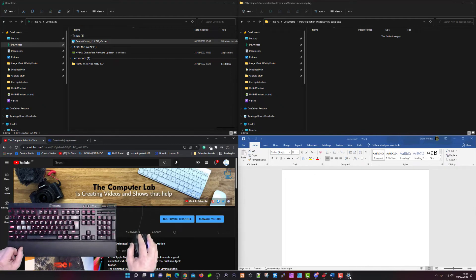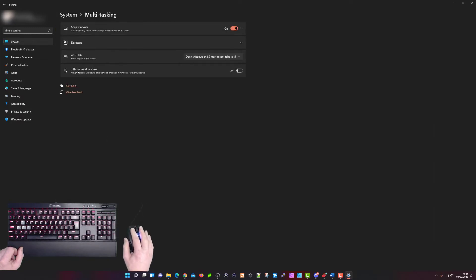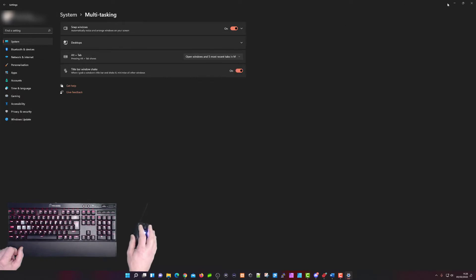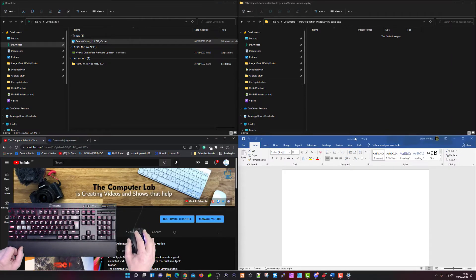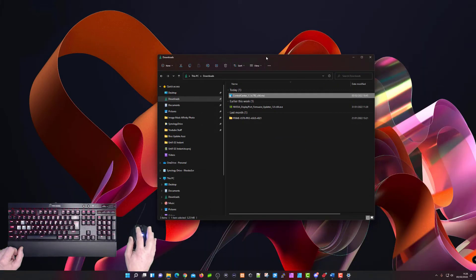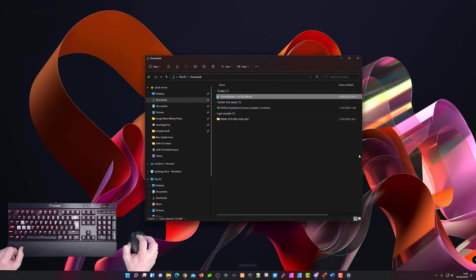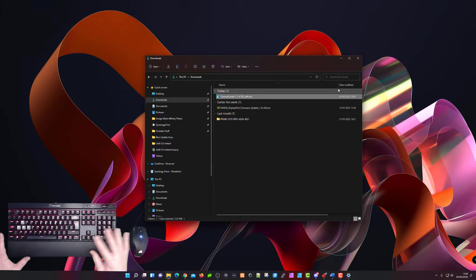The next thing to show you is a setting in the Settings menu for clearing the screen. Open Settings, go to Multitasking, and at the bottom you'll see Taskbar Windows Shake — it's switched off by default, so switch it on. Then grab a window you want to concentrate on, left-click and drag it to the center, and give it a good shake with the mouse. Shaking it will minimize all the other windows around it, and this works with any window you have open.